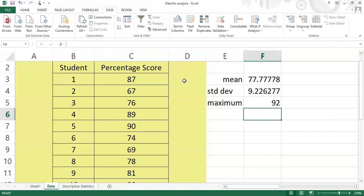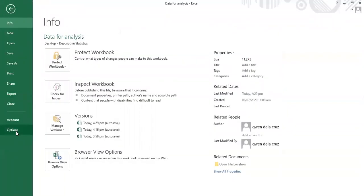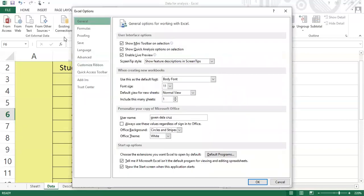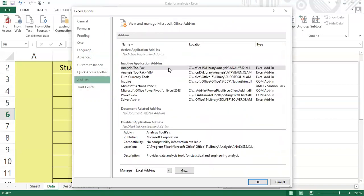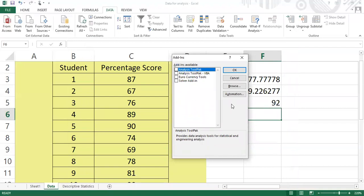Let's check if we have that tool pack. Under the Data menu we should see Data Analysis, but it's not here, so it's not available. To get it, click File, then go to Options, then choose Add-ins. Select Analysis ToolPak, click Go, then check Analysis ToolPak and Analysis ToolPak VBA, and click OK.